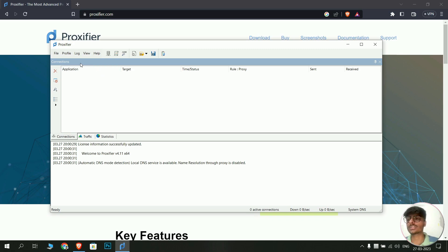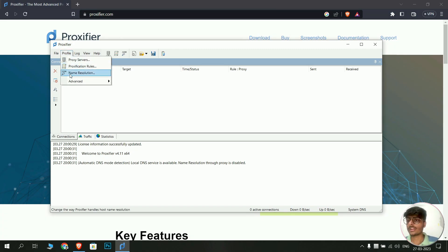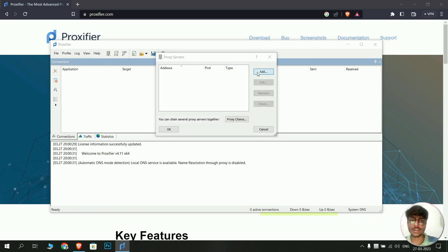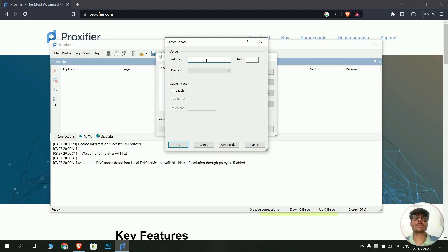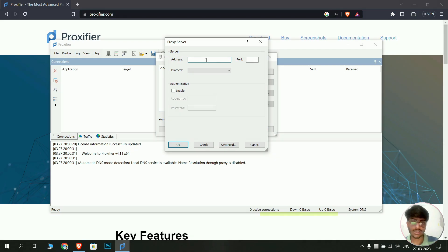Once connected, set up the proxy settings. Click on Profile, then click on Proxy Servers, and then click Add. Here you need to add the address of the proxy server — this will be provided by your internet service provider. For MNNIT users, I will provide a list of all proxy addresses in the description of this video. Type in the proxy address details.